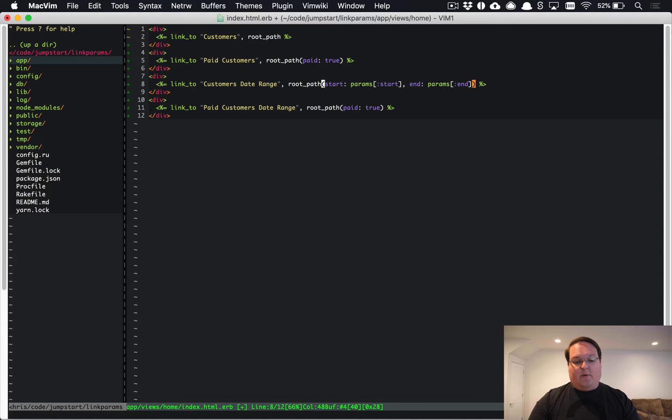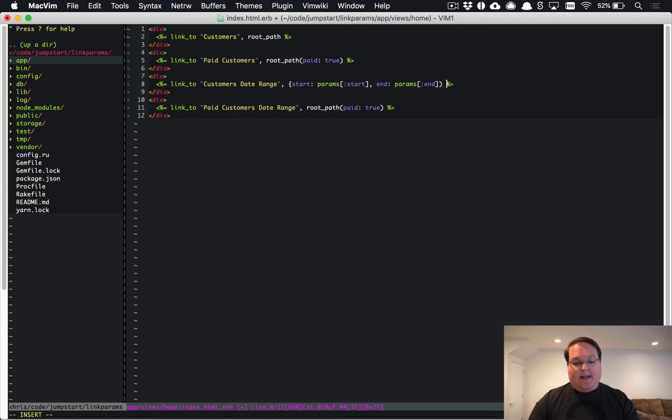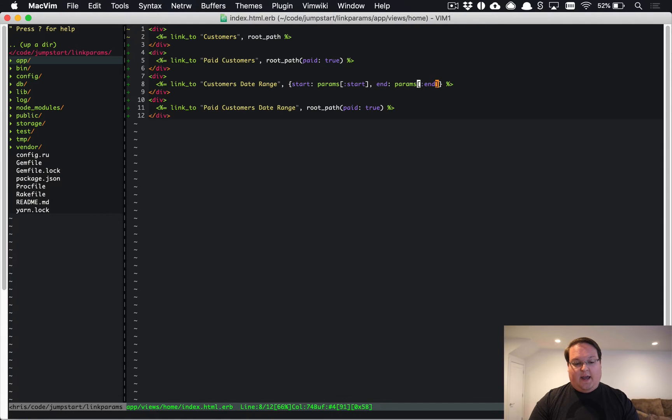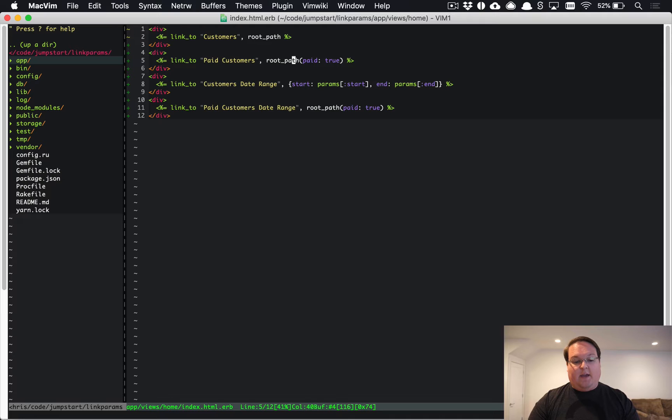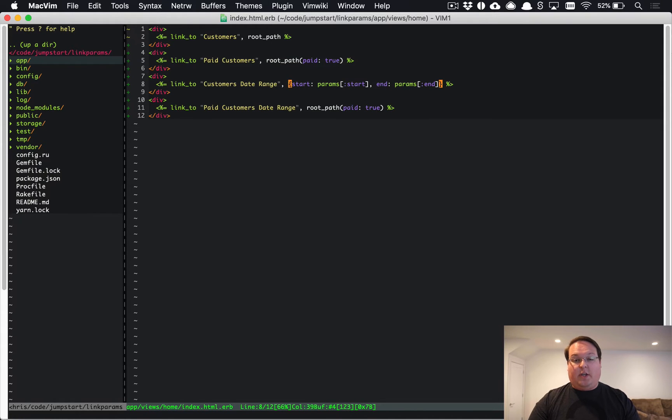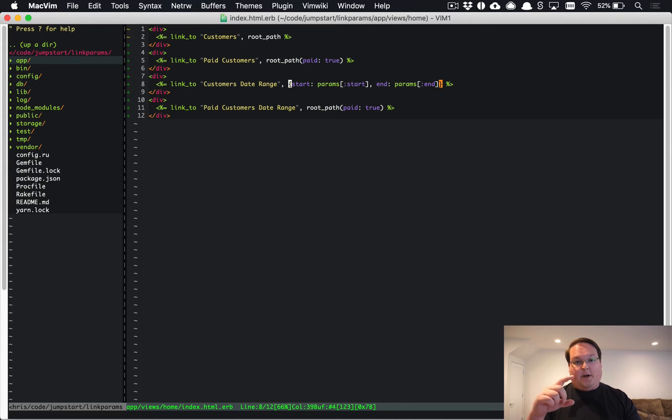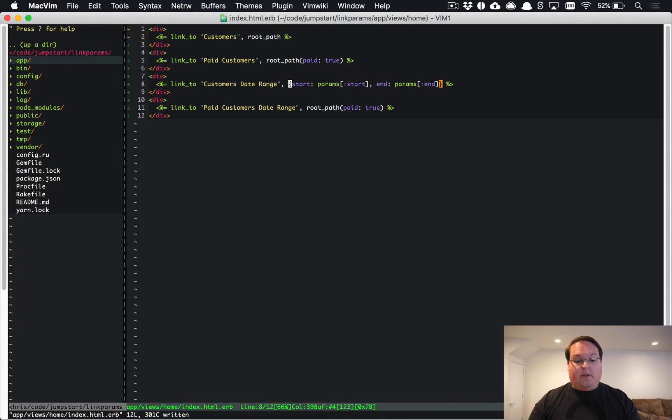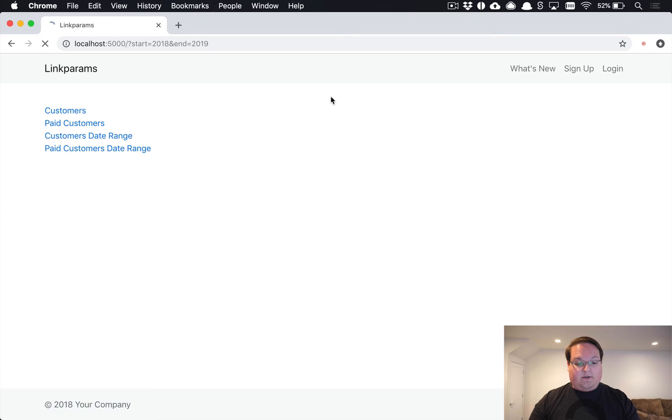One cool thing is that with Rails you can actually pass a hash in here and use that as an option instead of a URL path, which is cool. This is going to use the current URL and add these as parameters or set them as the only parameters on the current URL. If we refresh this page now we'll see customers within a date range.